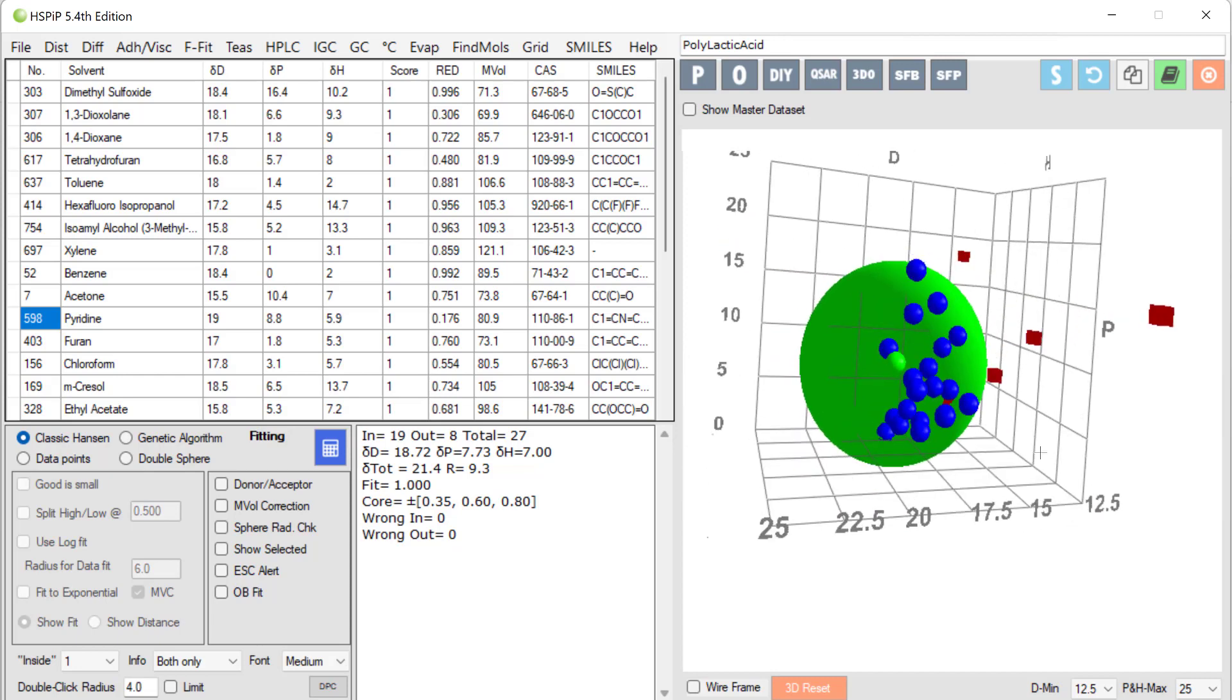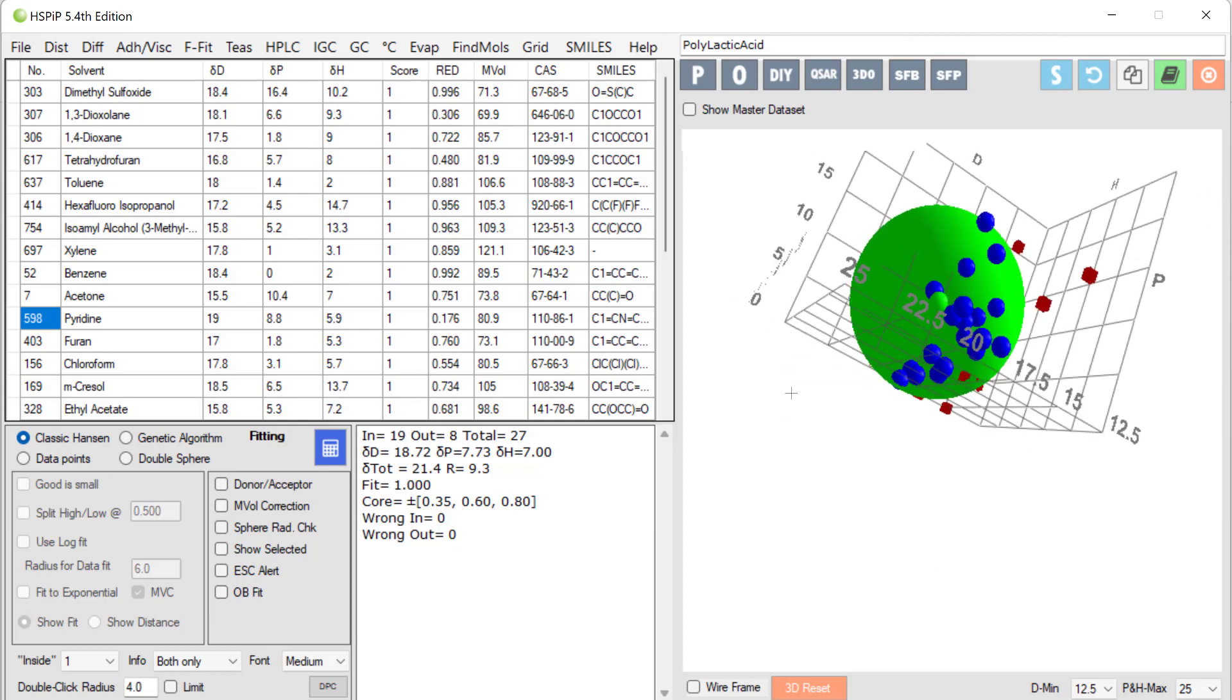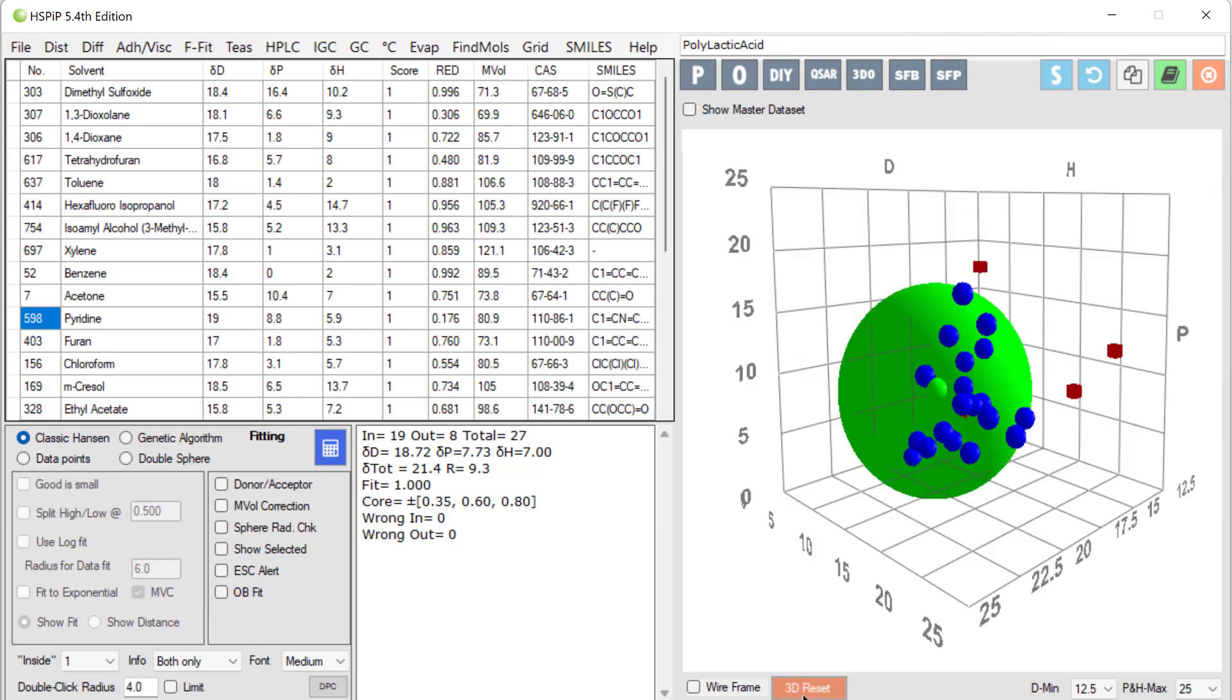And that's a unique fit in this case. One trick with HSPIP is that if you get lost in 3D space, you click the 3D reset button and you're back to a good view. So, as I said, the center is the HSP of PLA.